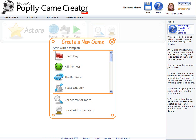The PopFly Game Creator enables you to create fun online games that you can share with your friends. In this video, I'll give you a quick tour of the workspace layout, and I'll point out some useful features.